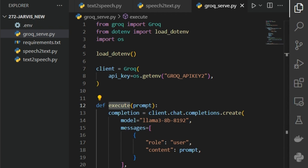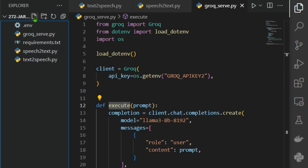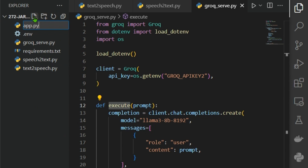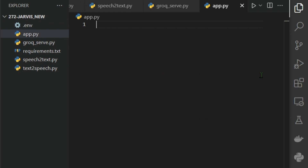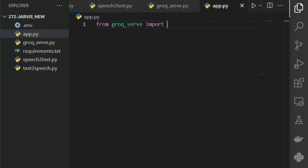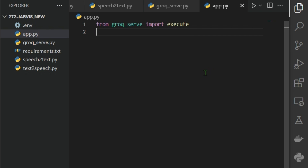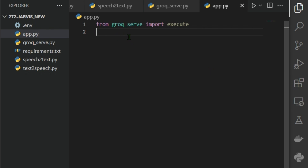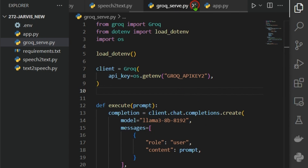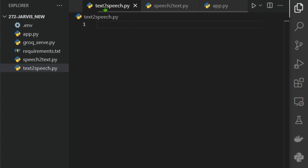I can call this execute function from any Python file. In the main app.py, by writing 'from groq_serve import execute', I'll be able to use the Groq inference from there. That part is done. Next let's work on the text-to-speech module.